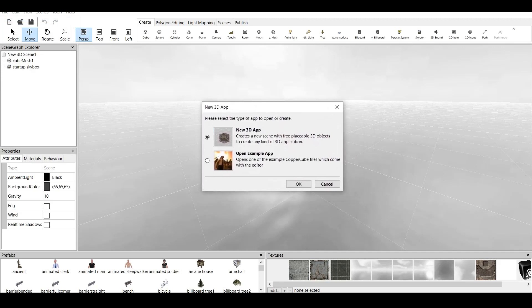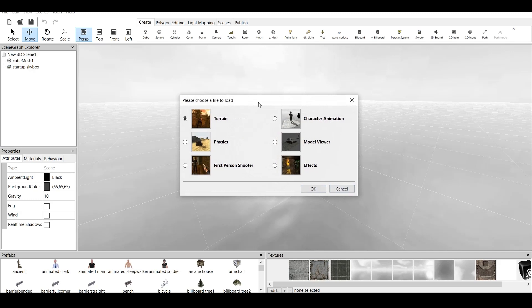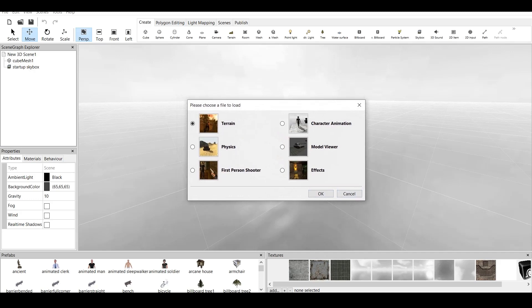It says new 3D app. You have two choices. You have one to create your own 3D app with all the behaviors and actions, or you can open Example app. We should choose this one and click OK. And as you can see, we have all six preloaded files. And now I will be going over them.